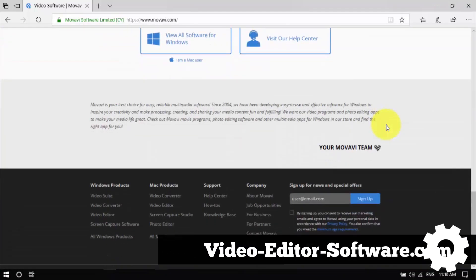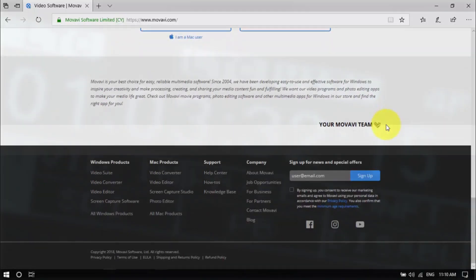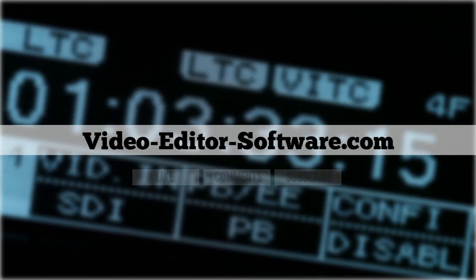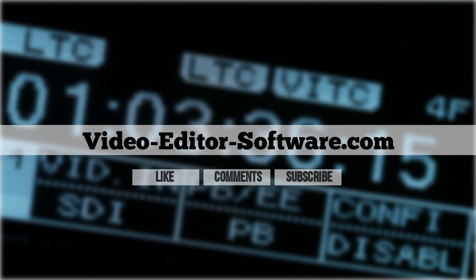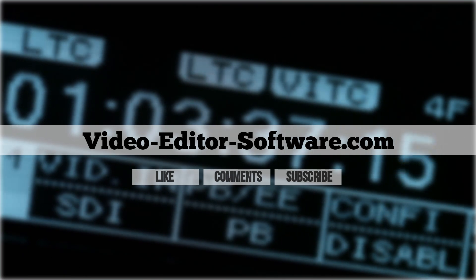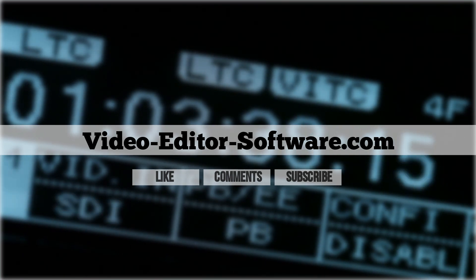Before you go, please don't forget to like this video, leave your comments or questions below and click subscribe for more video editing tutorials. Good luck!